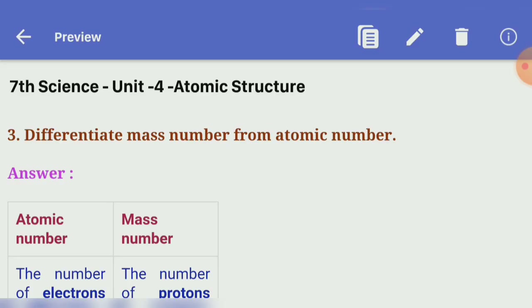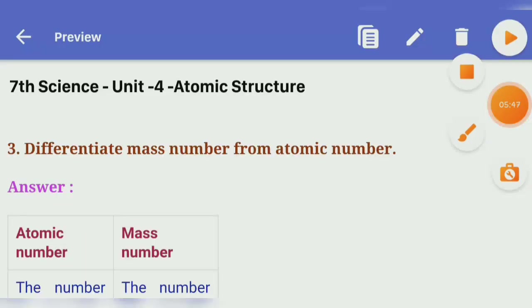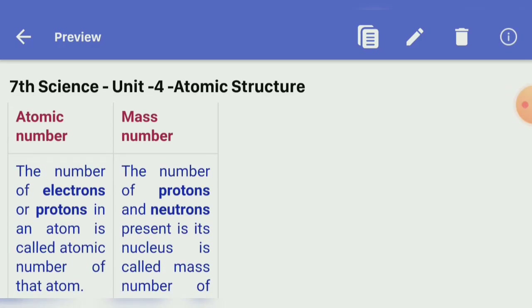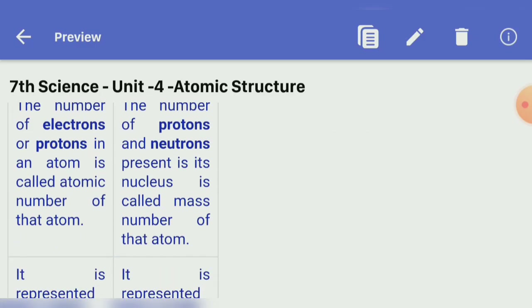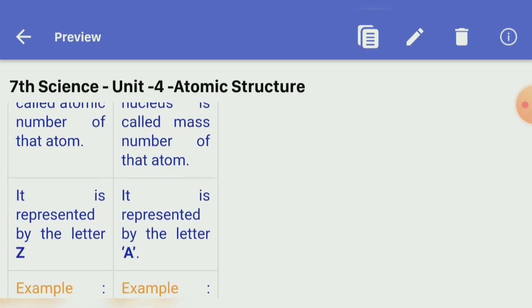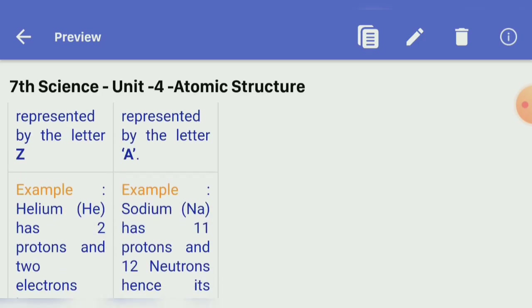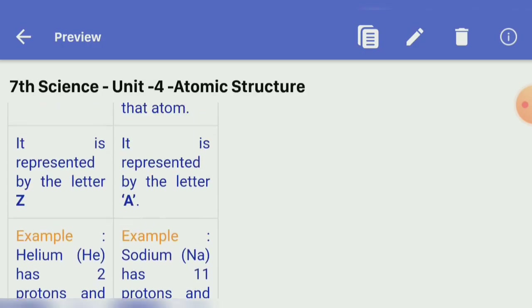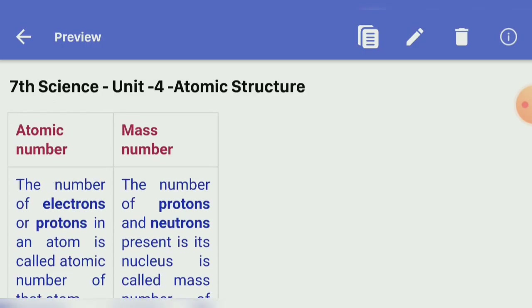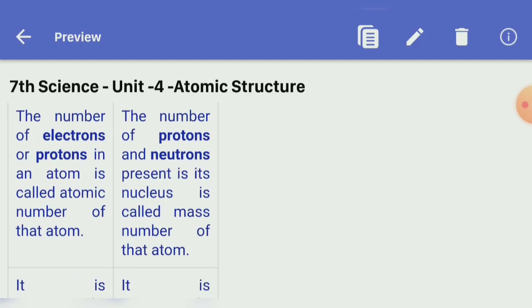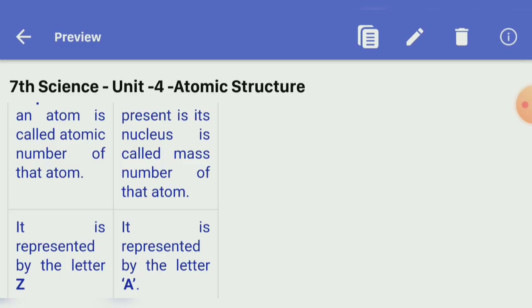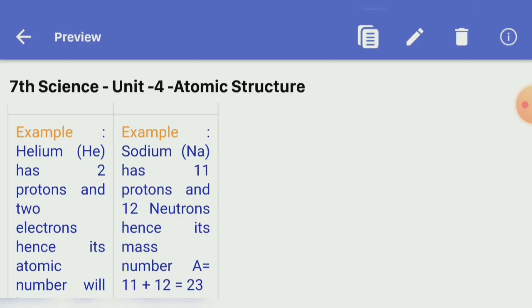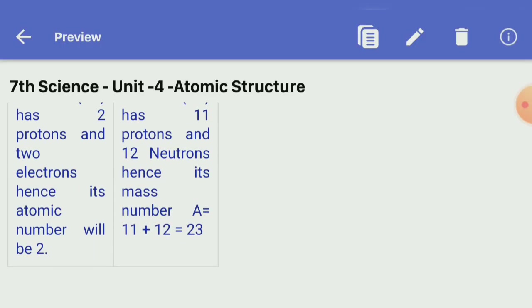Third question: differentiate mass number from atomic number. Atomic number: the number of electrons or protons in an atom is called the atomic number, represented by the letter Z. Example — helium has 2 protons and 2 electrons, so its atomic number is 2. Mass number: the number of protons and neutrons in the nucleus is called the mass number, represented by the letter A. Example — sodium has 11 protons and 12 neutrons, so its mass number A = 11 + 12 = 23.